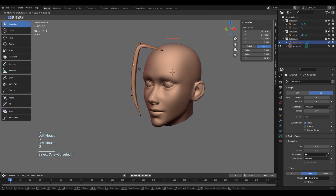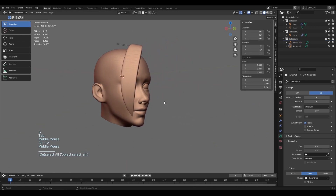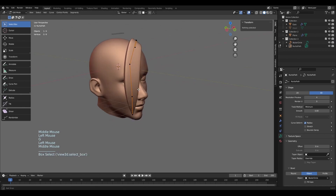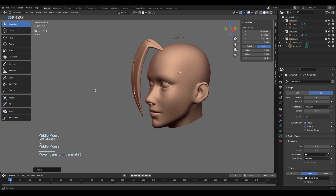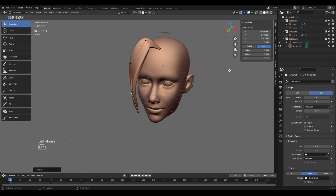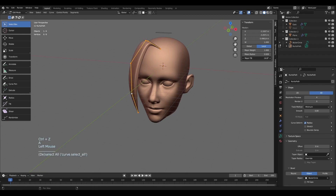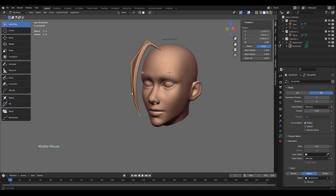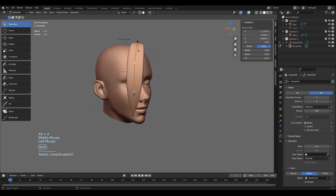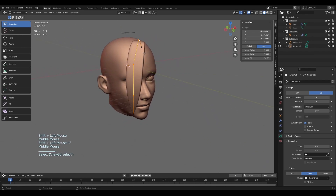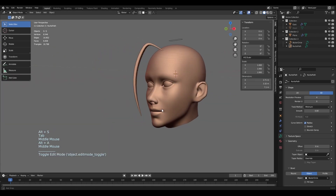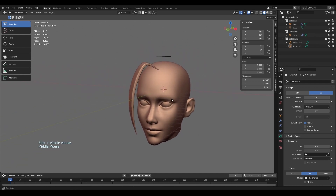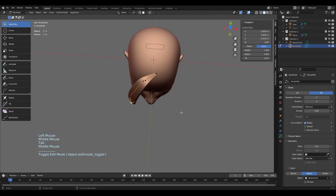Let's position the hair where it should be — I think I put it a bit too high up; it should be closer to the head. The hair itself might be a bit too big, so I'll select the parts I haven't scaled yet and scale them down. You can choose which ones to make smaller and which to make bigger.